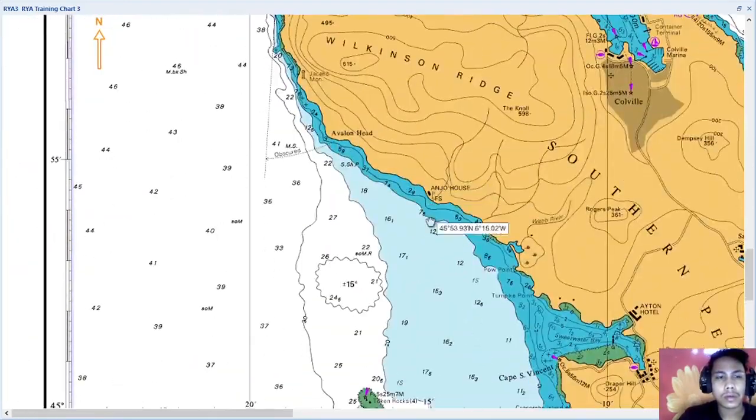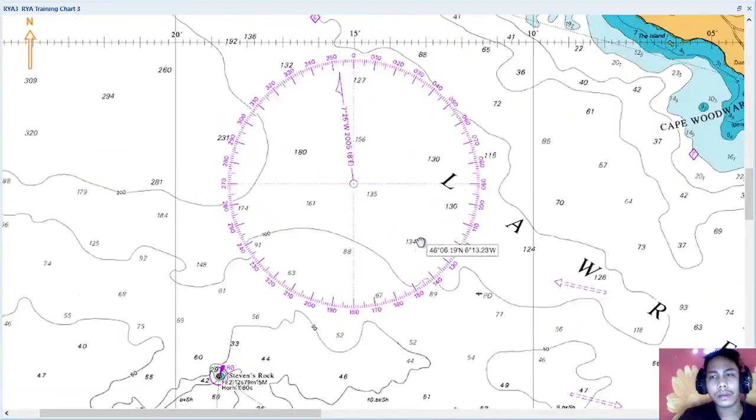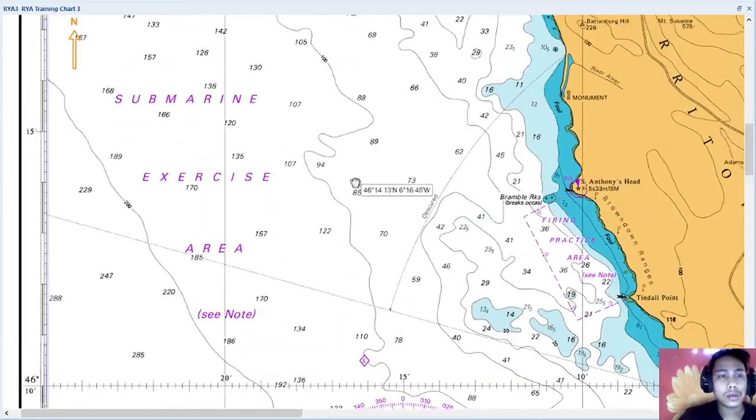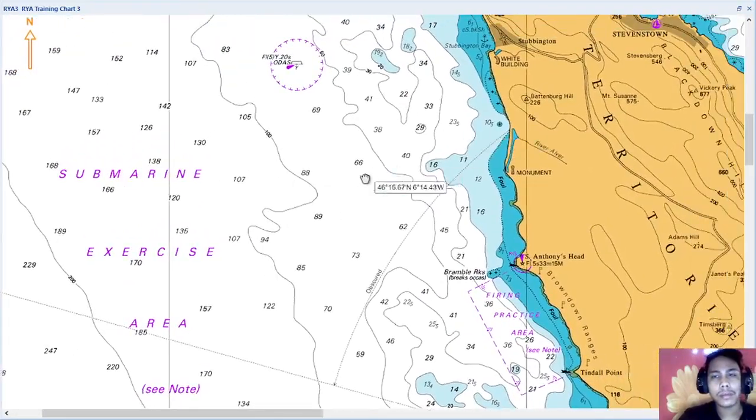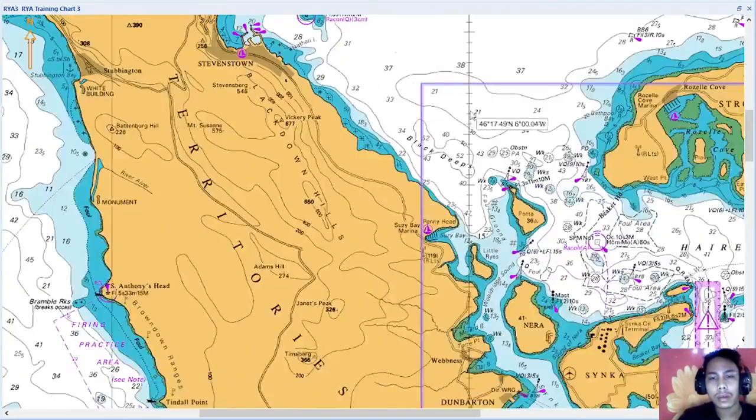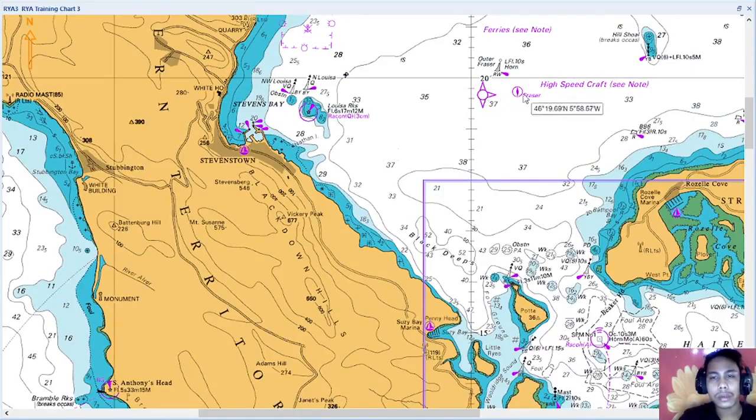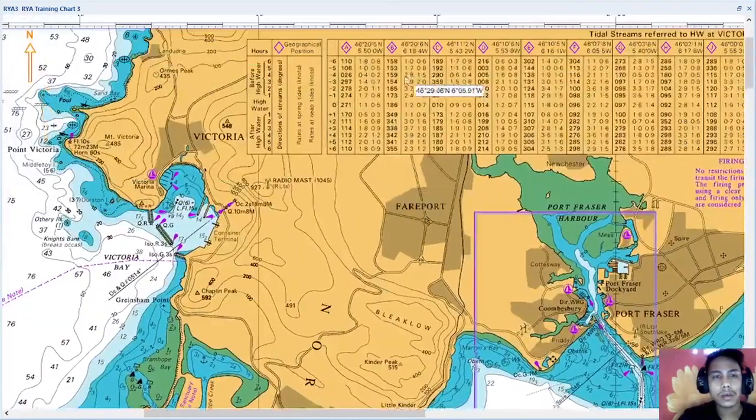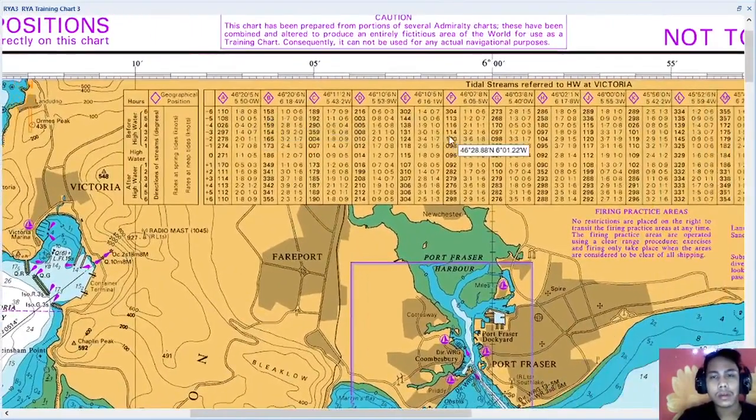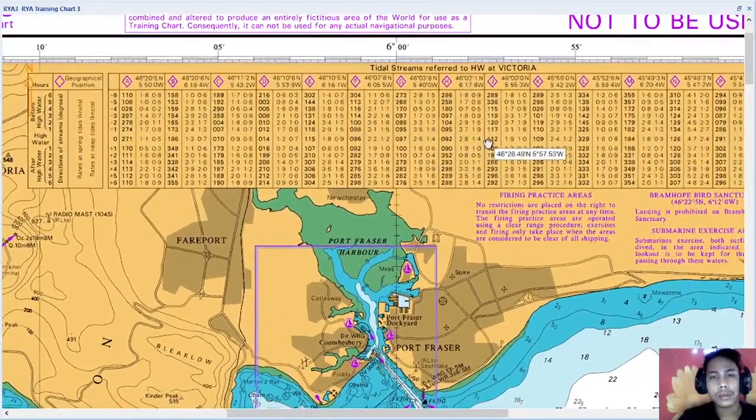So you can see that this chart is different from electronic chart. So you can see that there are so many symbols, like this, like this, like this one. And you can also see here the tidal streams.